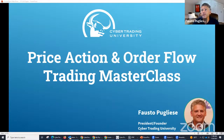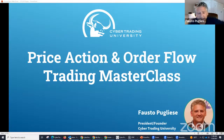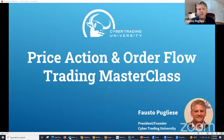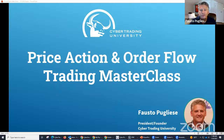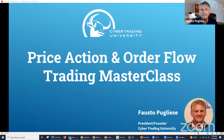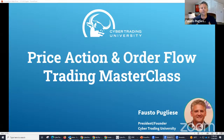Alright, fellow traders — looks like I got the camera working. Good to see you. Can everybody see me okay? Just want to do a quick audio check before we start the recording. Perfect. Welcome everybody, my name is Fausto Fuglisi from Cyber Trade University.